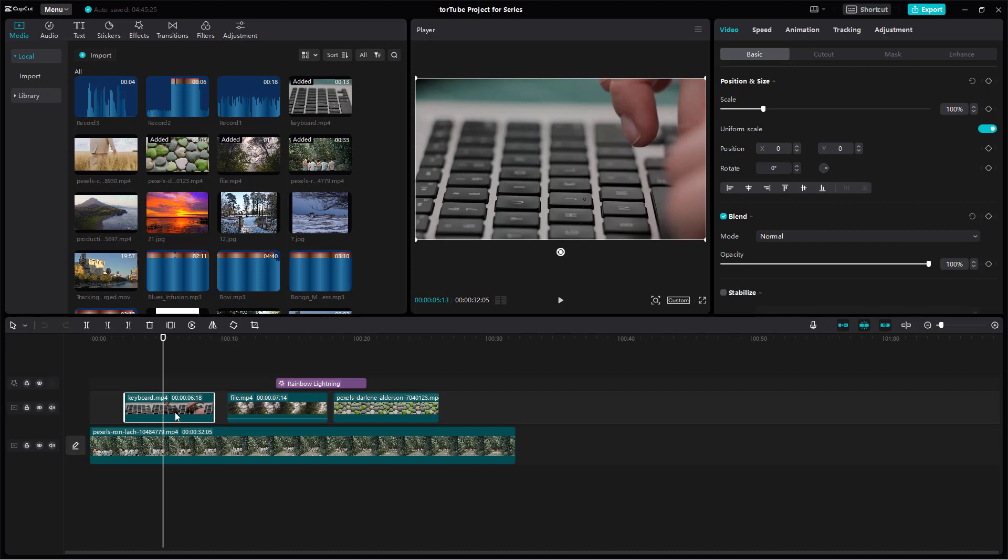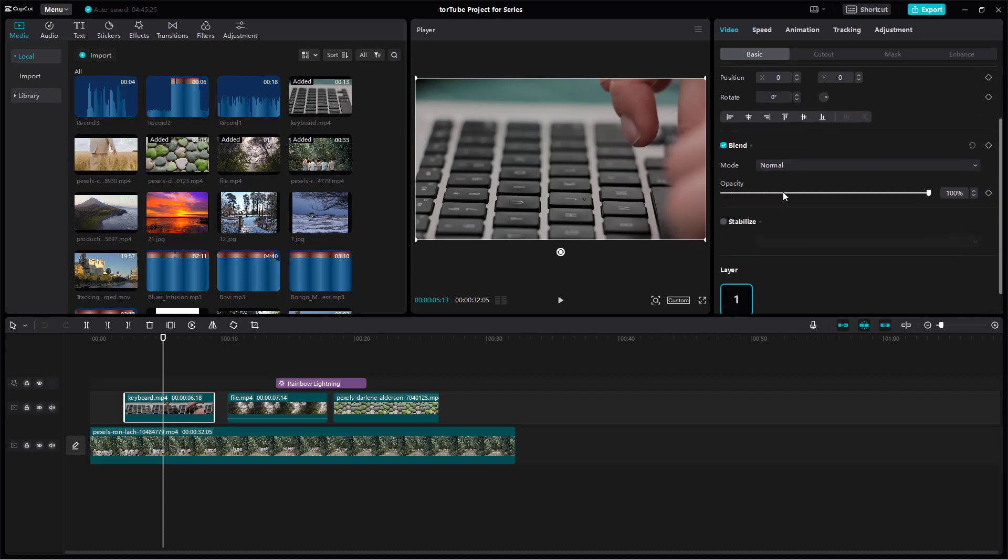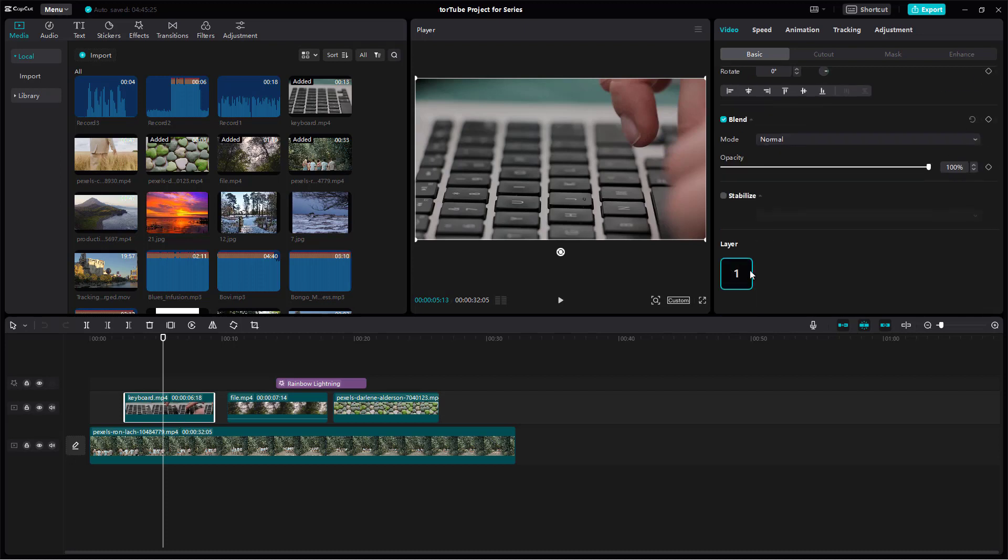Over here you can see that I have this clip selected and if I scroll down it says layer 1 right here.